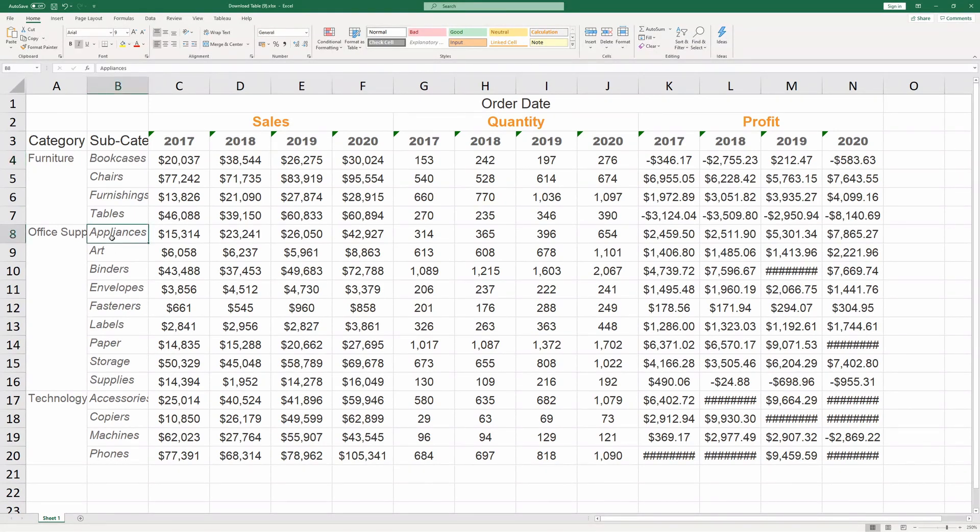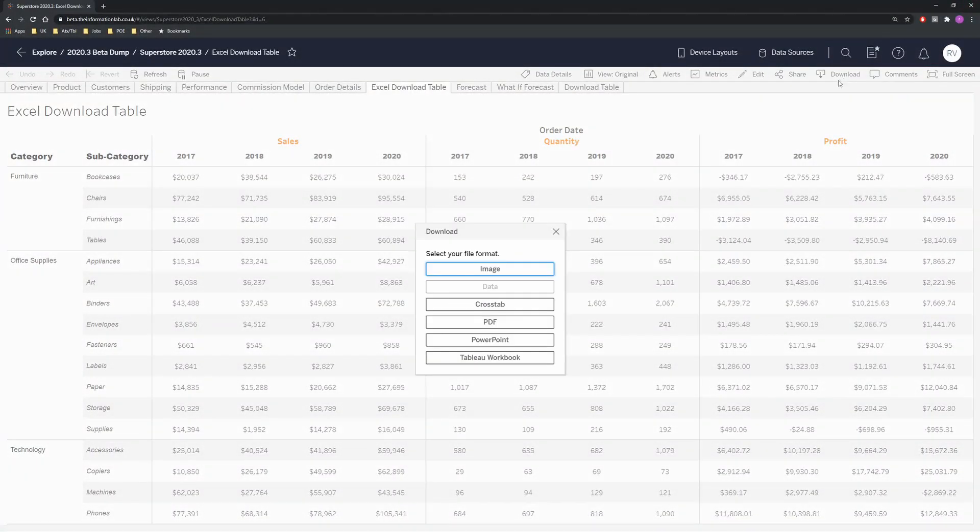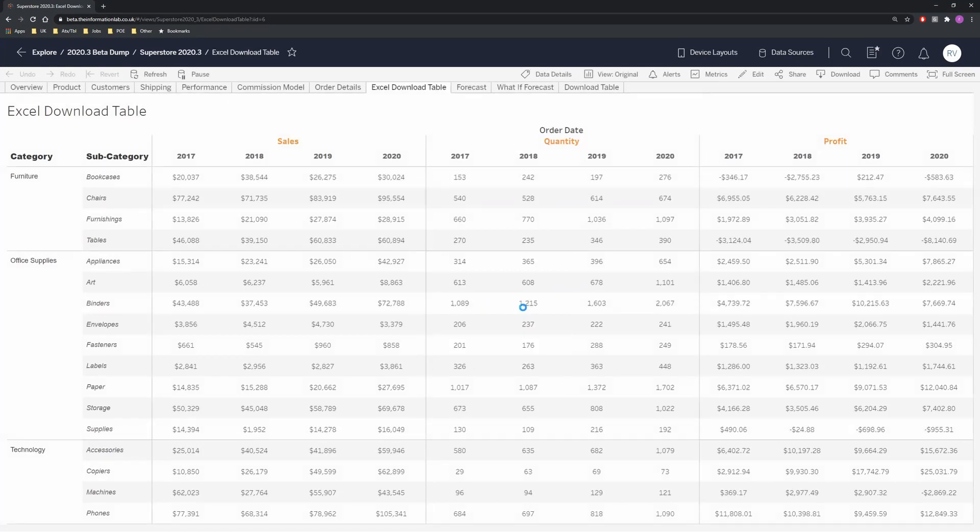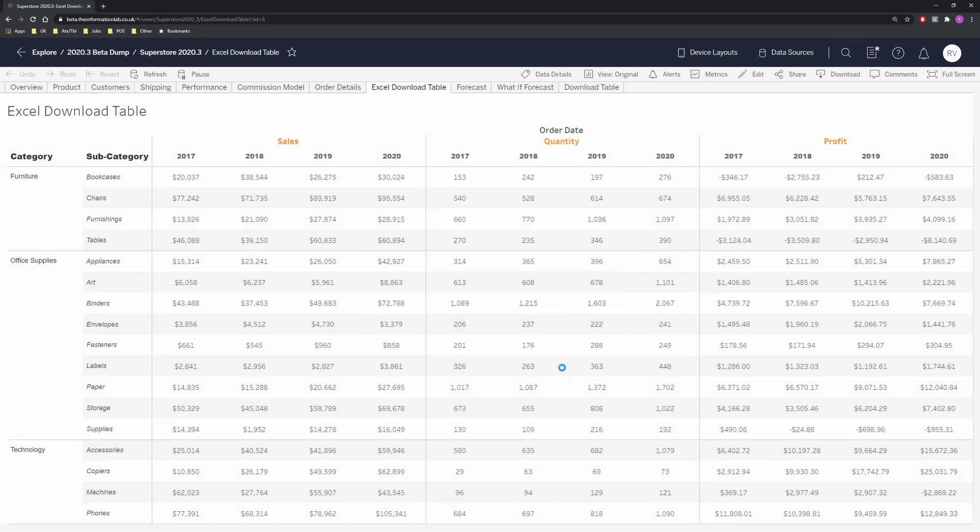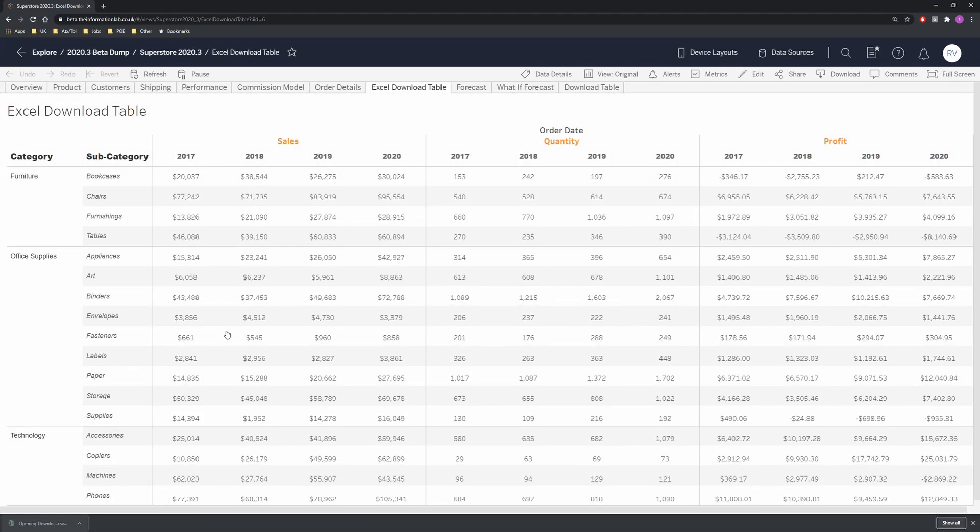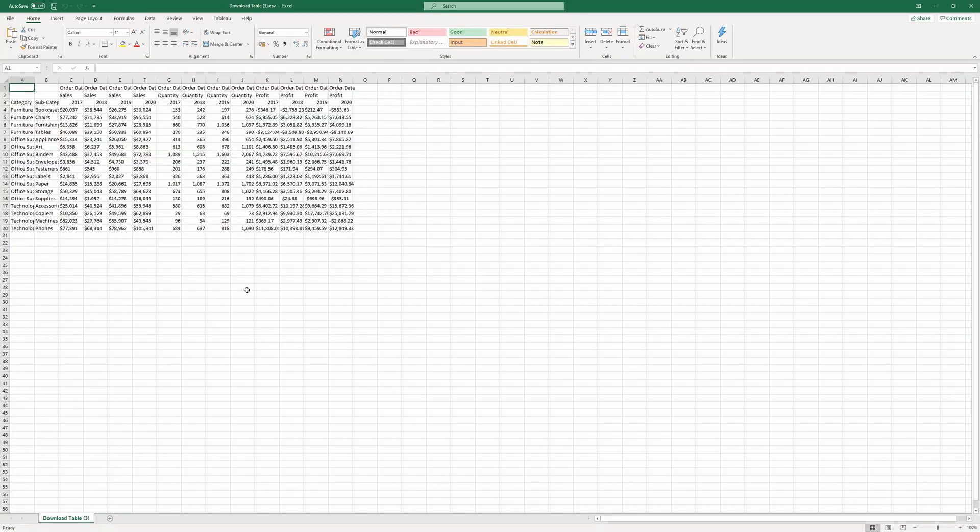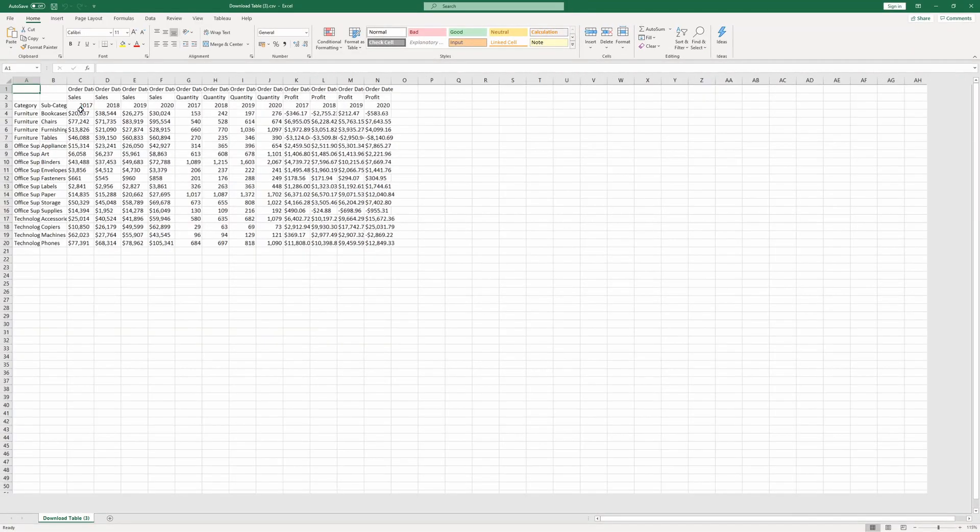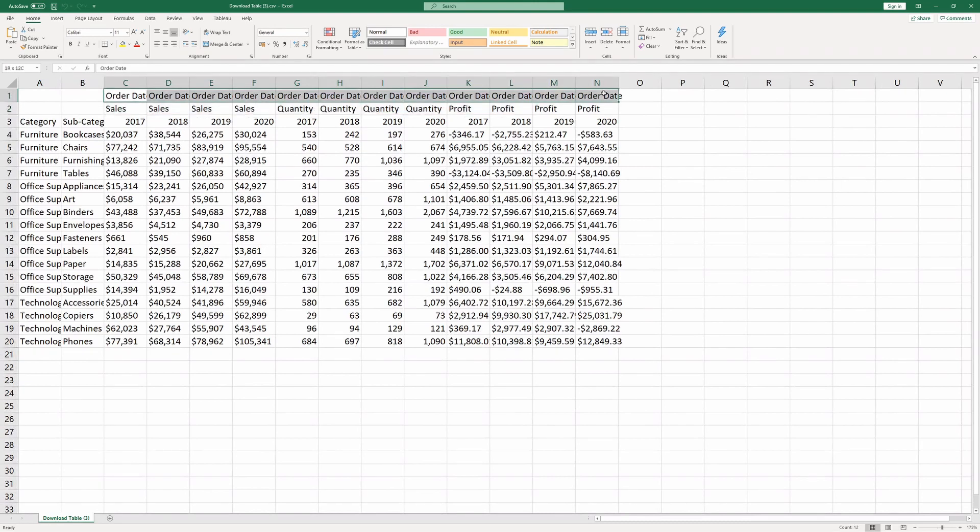If we compare this to a normal CSV download, we can see that these merge cells are no longer present and all of our formatting is not shown.